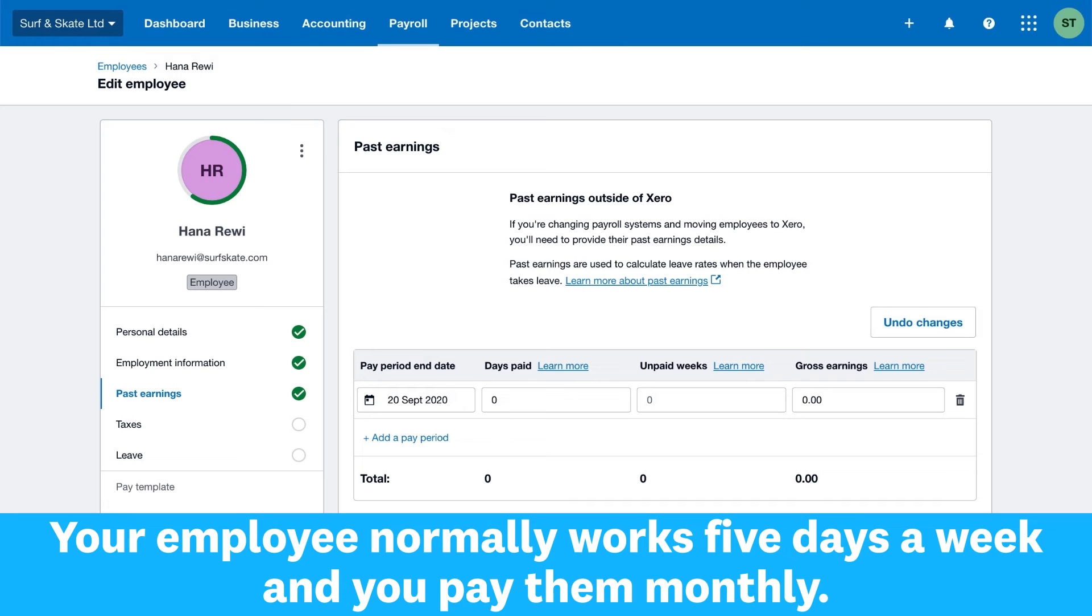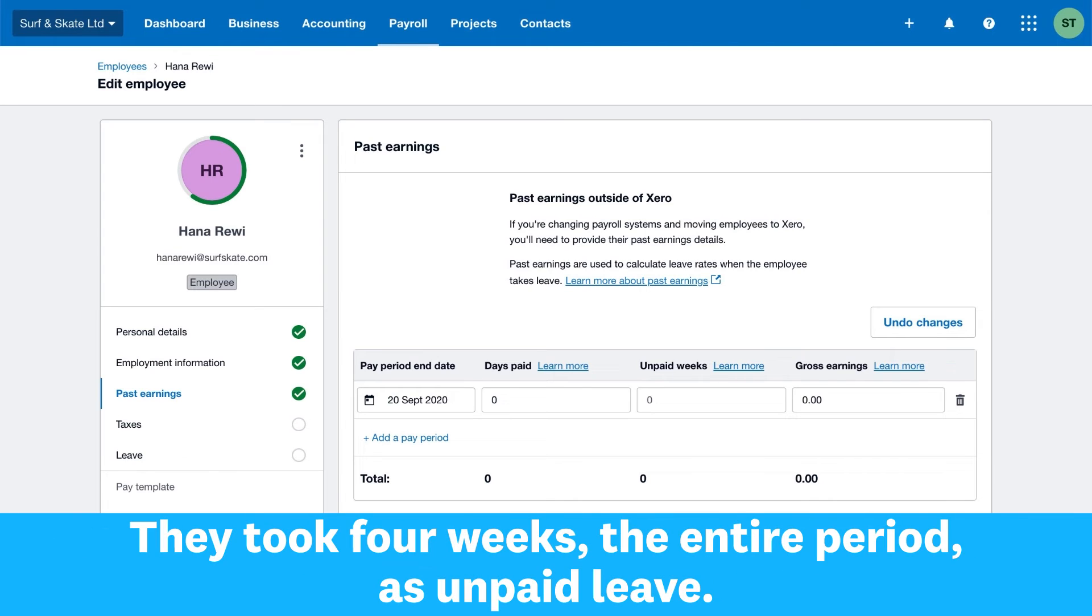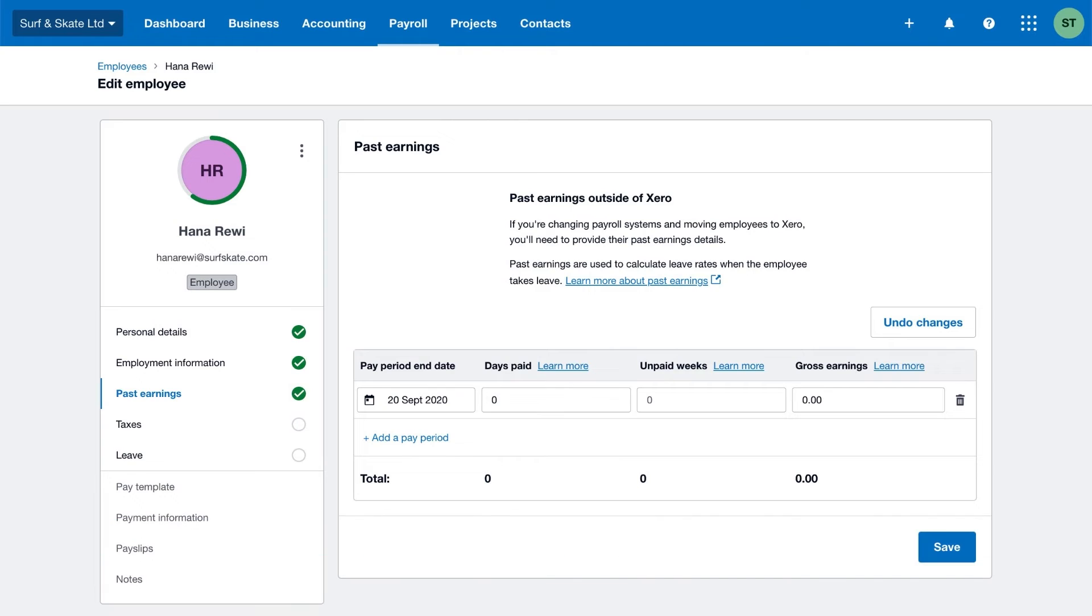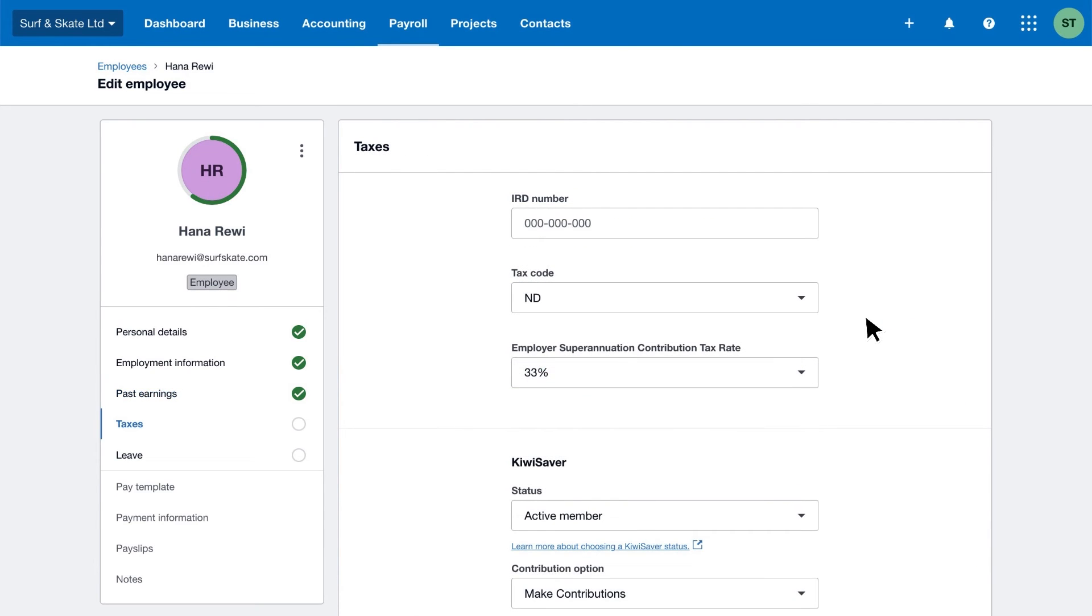Example three: Your employee normally works five days a week and you pay them monthly. They took four weeks, the entire period, as unpaid leave. Since you don't count the first week, enter zero days paid and three unpaid weeks. Now enter your employee's tax and KiwiSaver details.